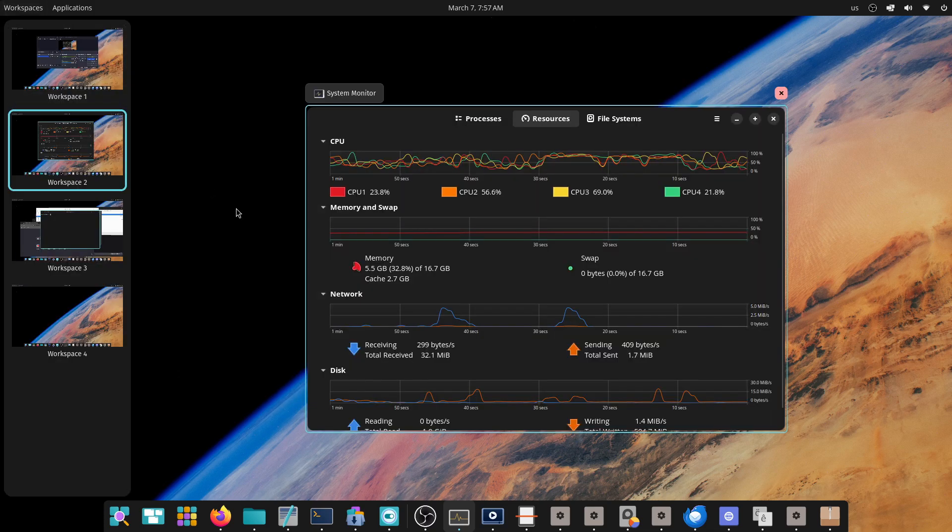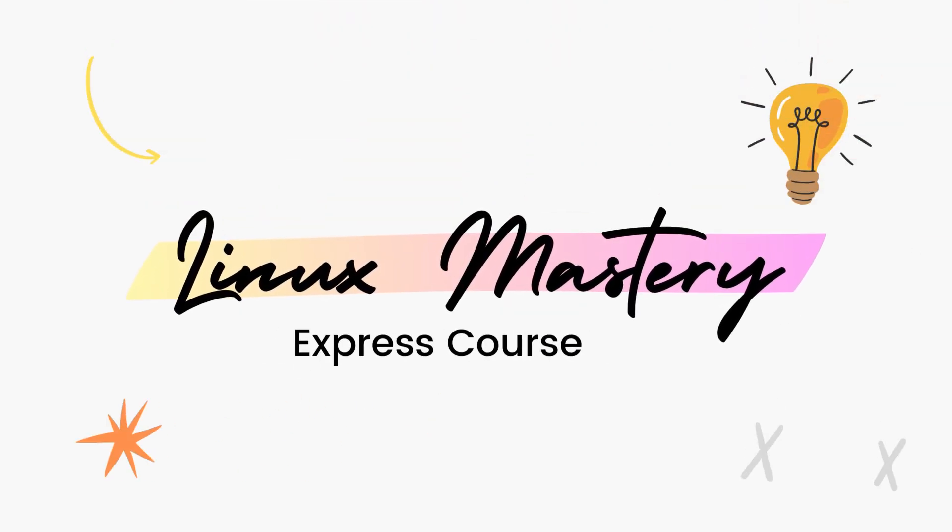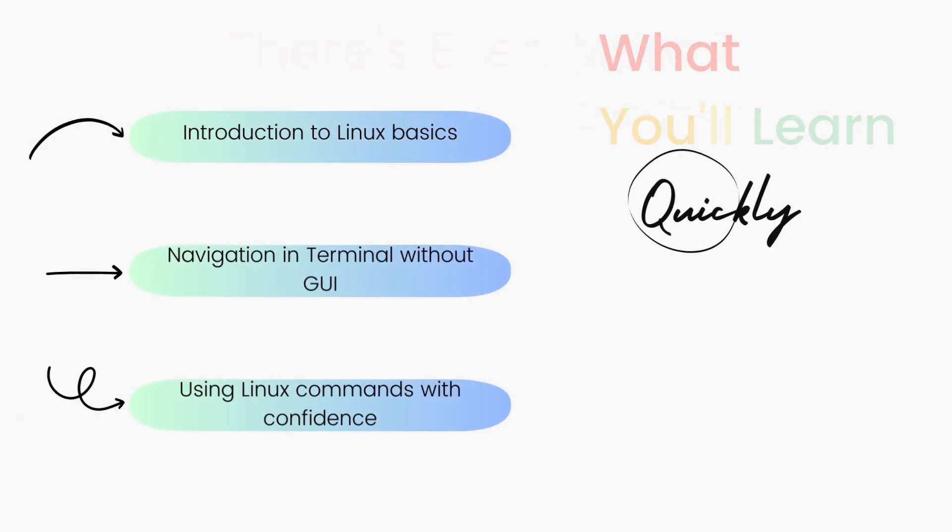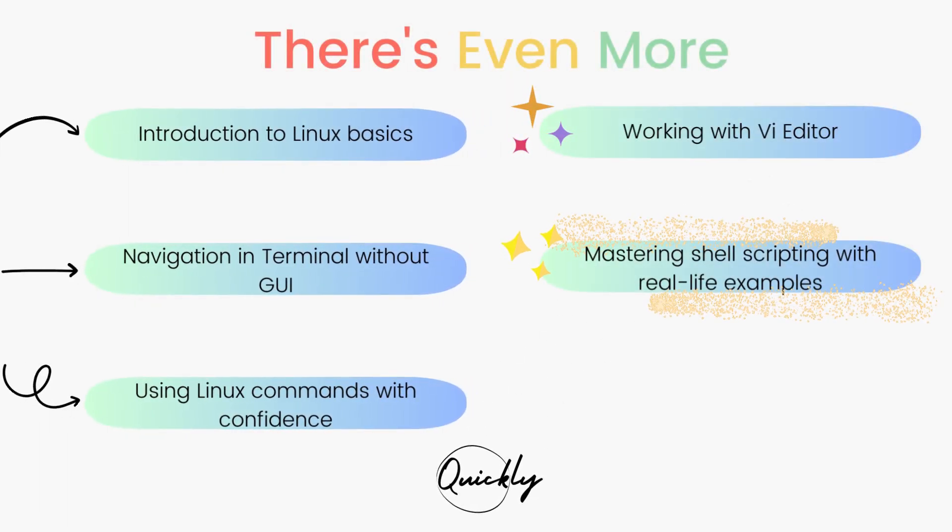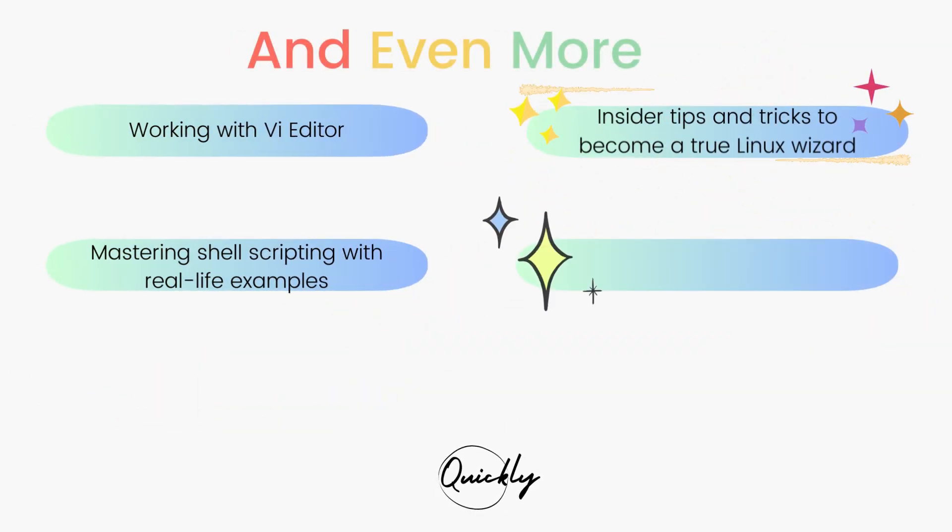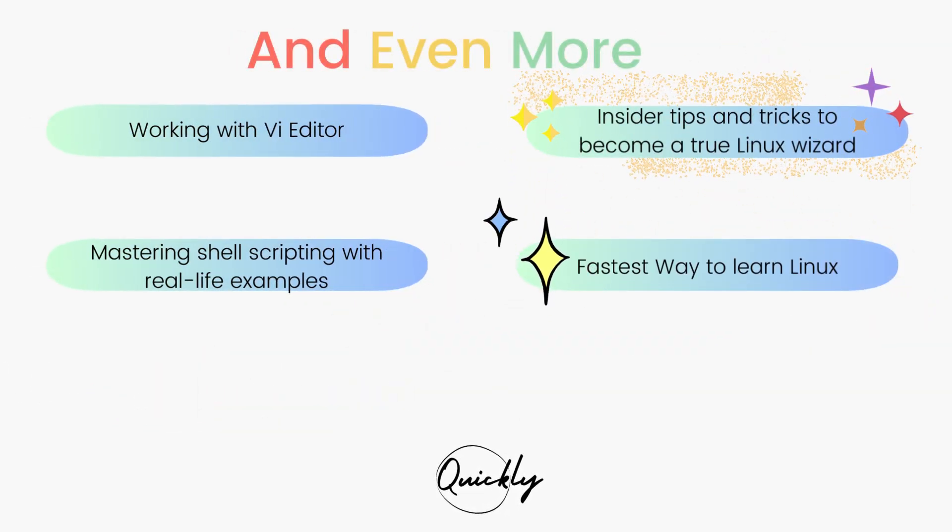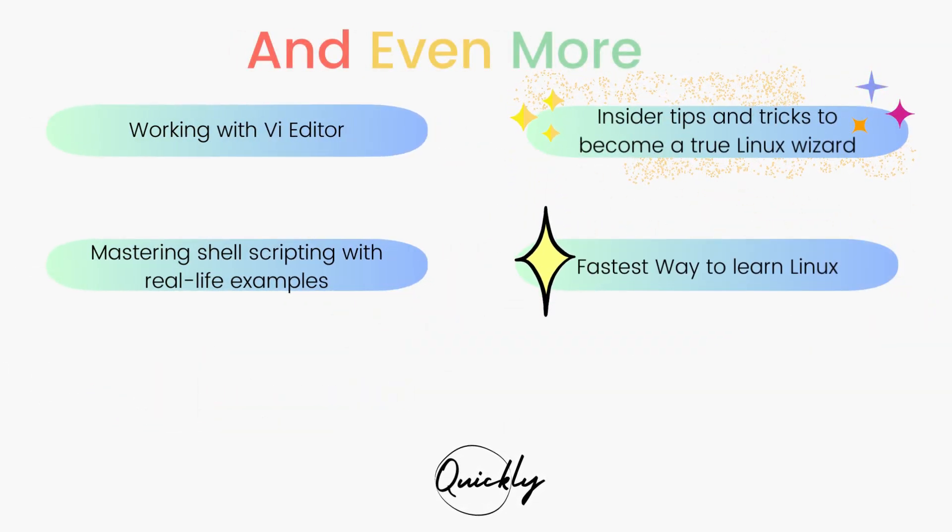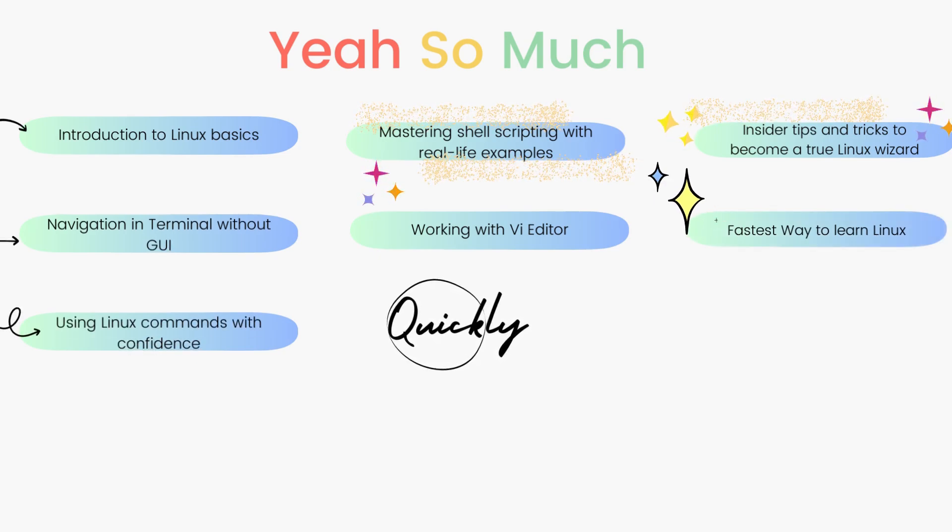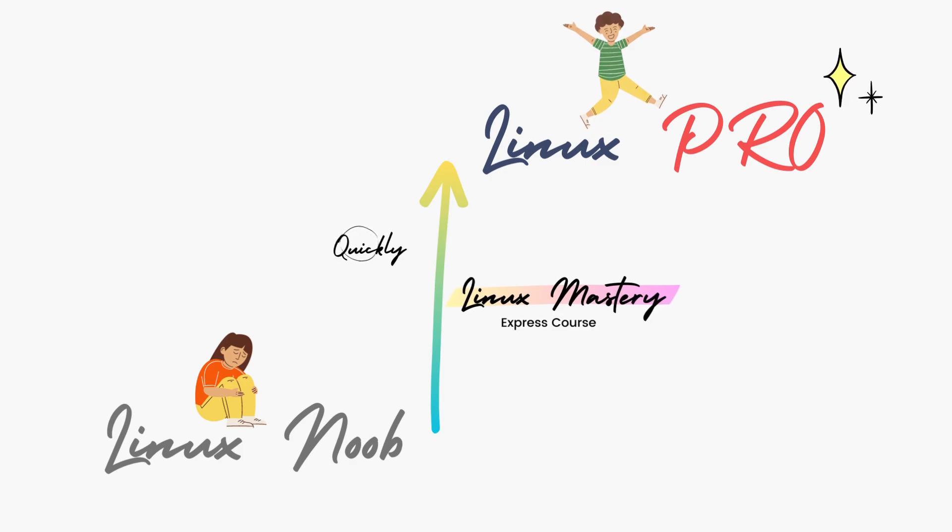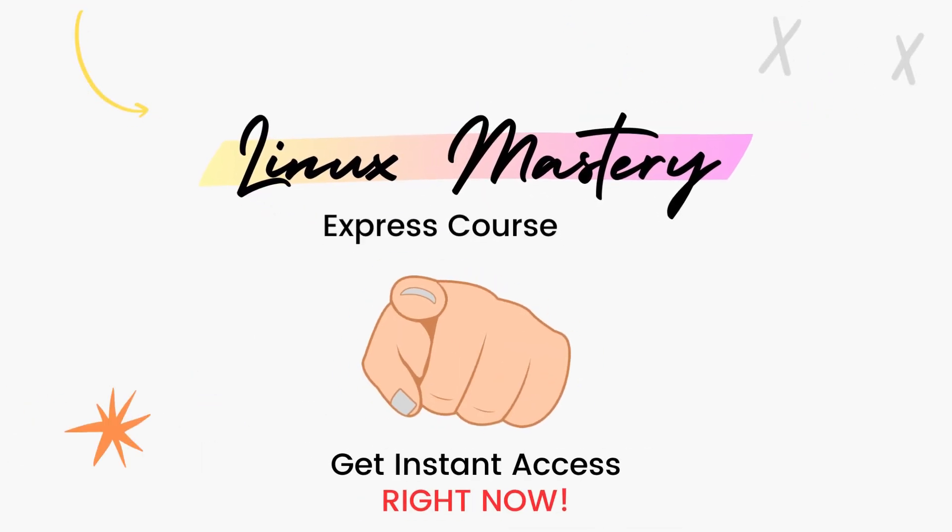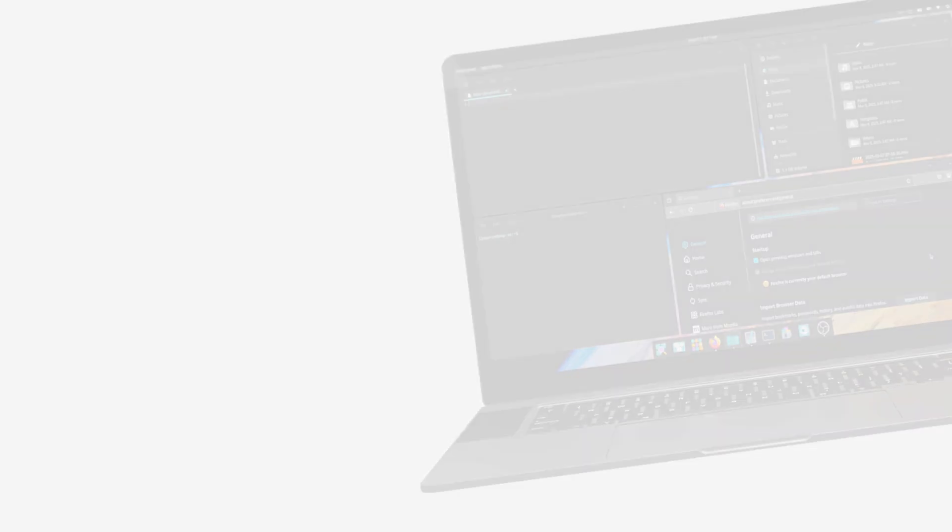By the way, if you haven't already, check out my course Linux Mastery Express. I've designed this course to level up your Linux skills very quickly. With this course, you'll get so comfortable using terminal commands that your friends will think you're a Linux wizard. You'll get perfect with the most used, most useful commands and also learn advanced things like using the vi editor and shell scripting as well. Linux Mastery Express, link in the description. Do check it out.